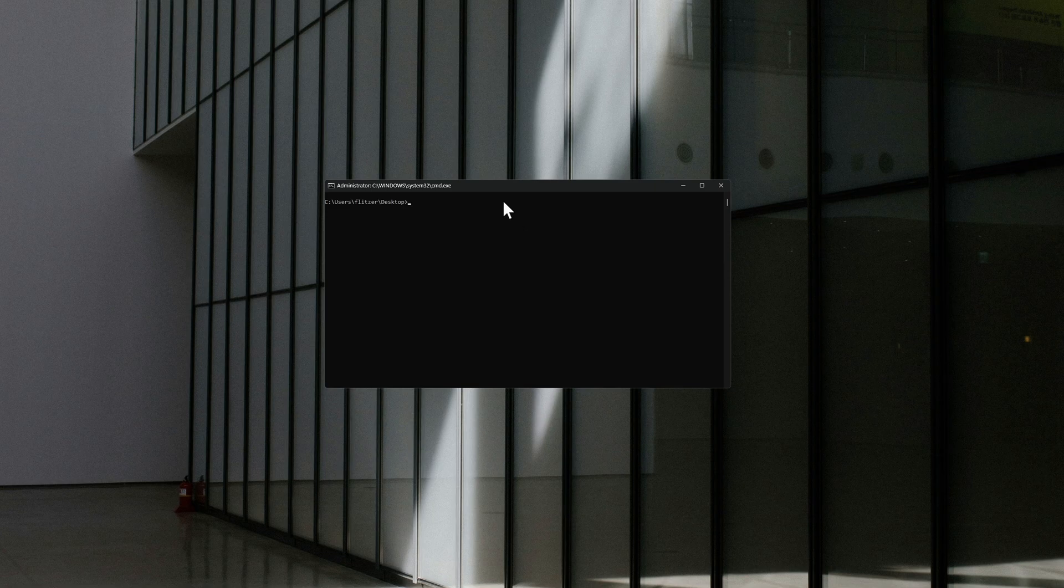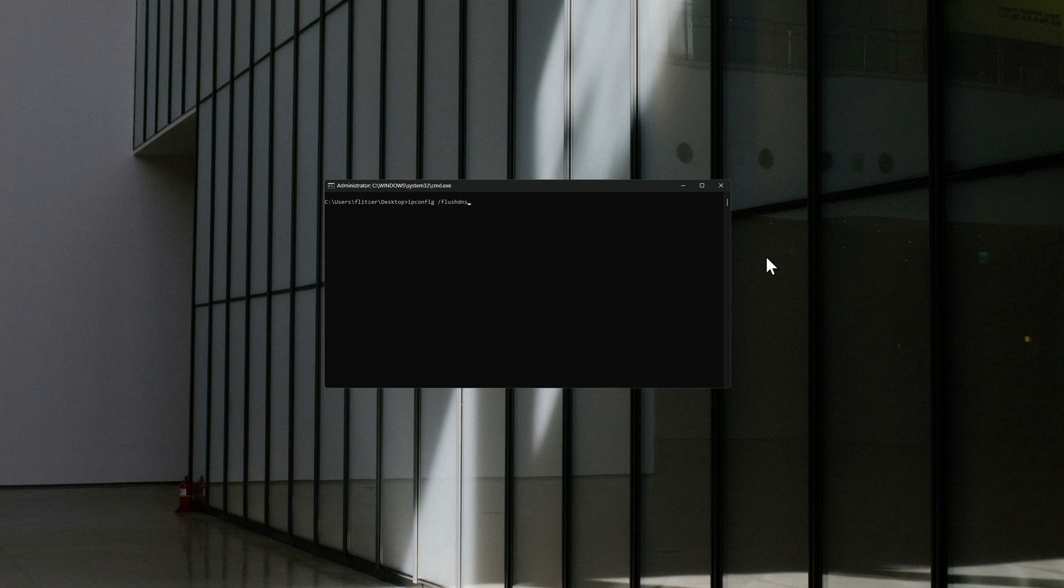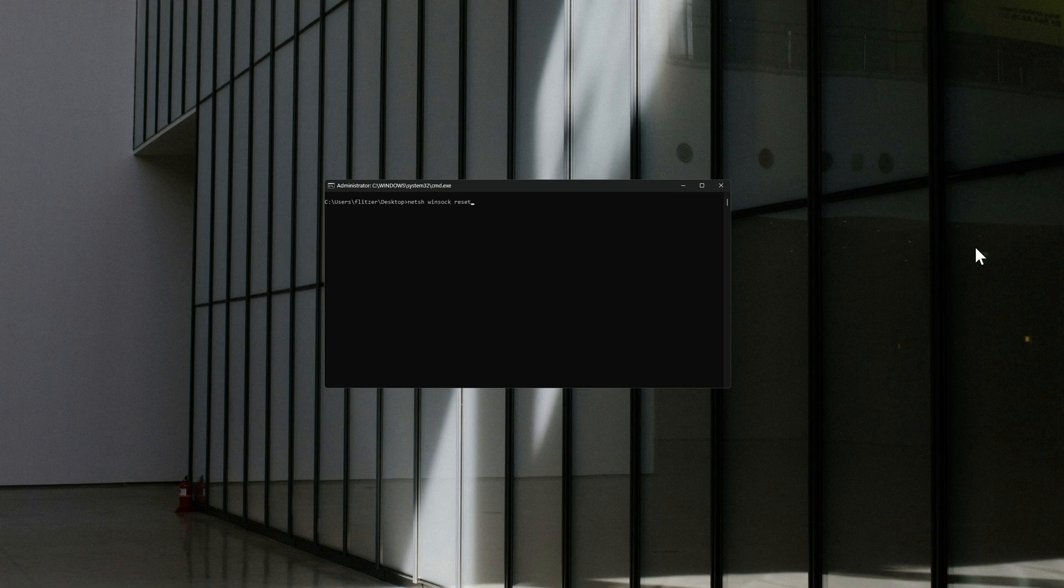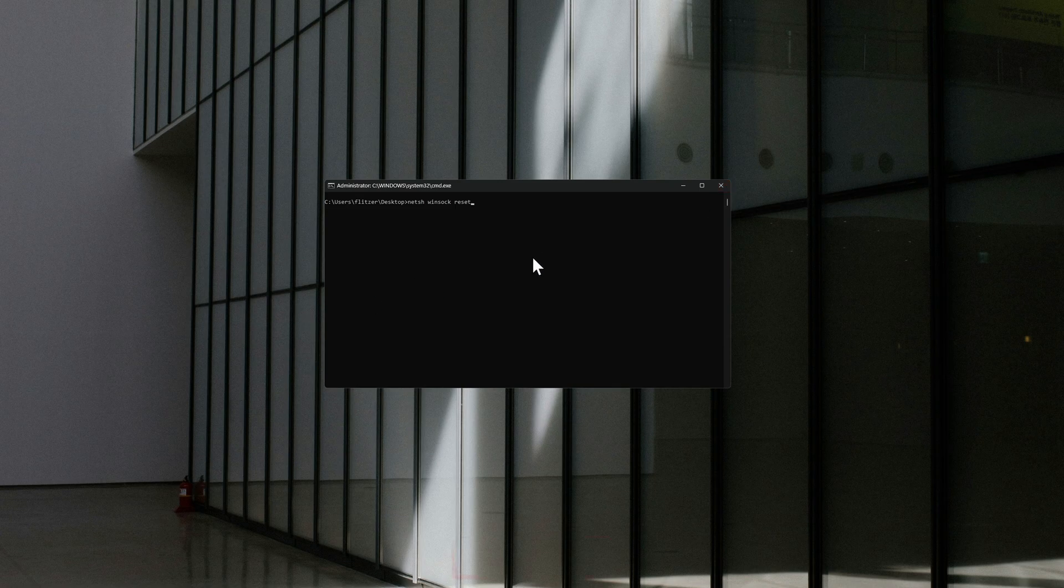After that guys, open up a Command Prompt with administrator privileges and type in 'ipconfig /flushdns' and press Enter. One more command: 'netsh winsock reset'. After inputting this command as well, go ahead and restart your computer. Hopefully this helps you fix that error and enjoy the video.